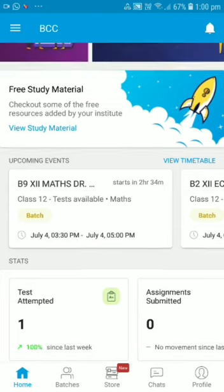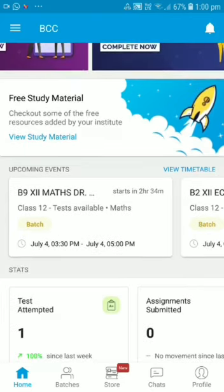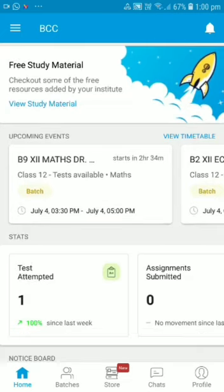Now give attention to the second tab — this is the free study material. Whether you are in any batch or not, if you have installed the app, whatever study material the institute has made generally available, you will get that study material.